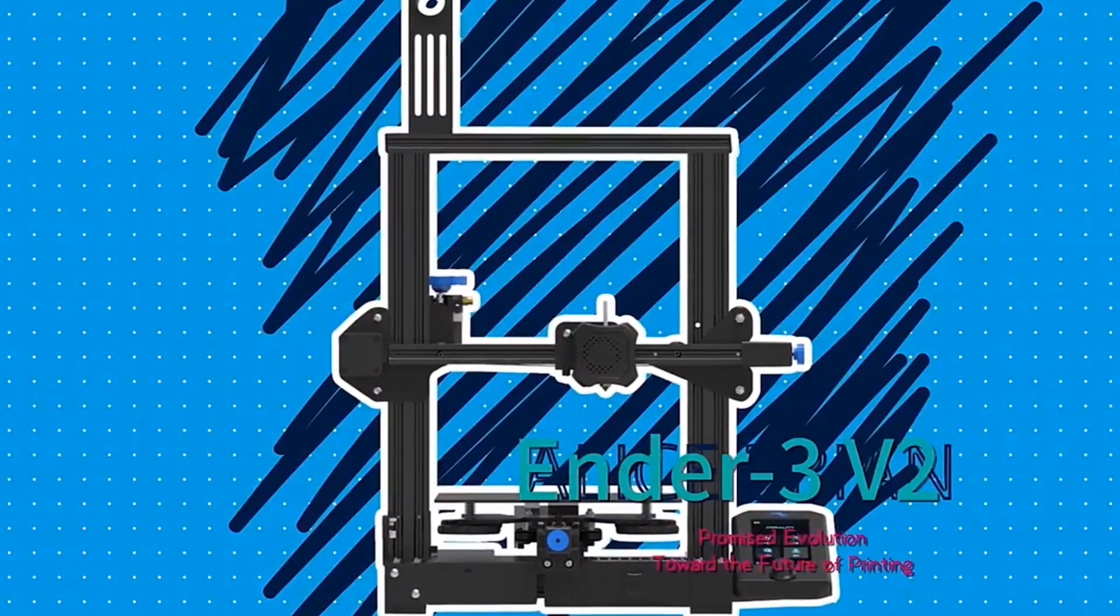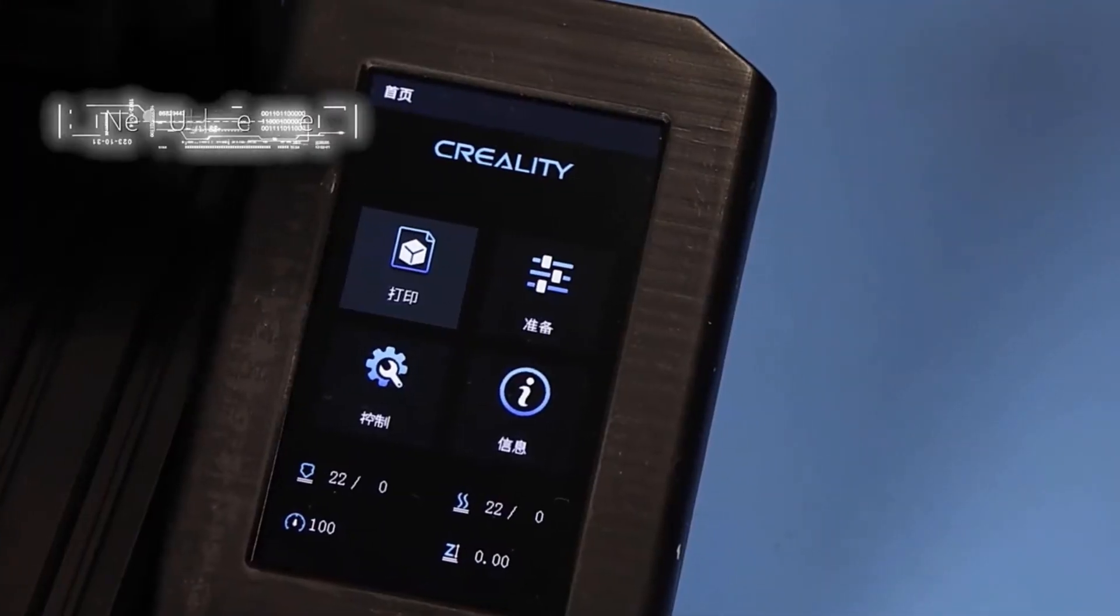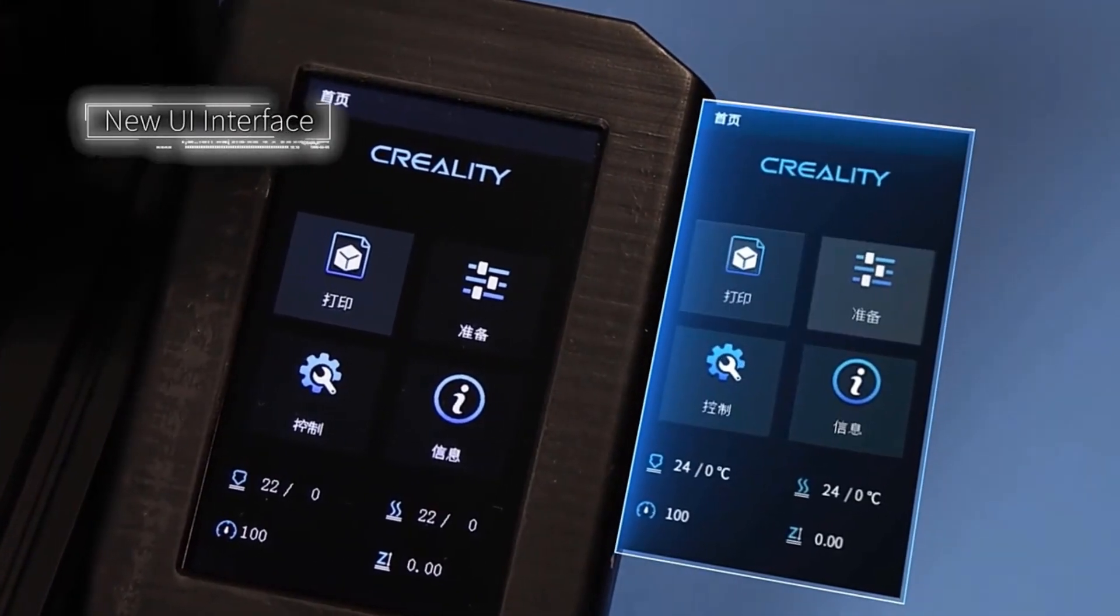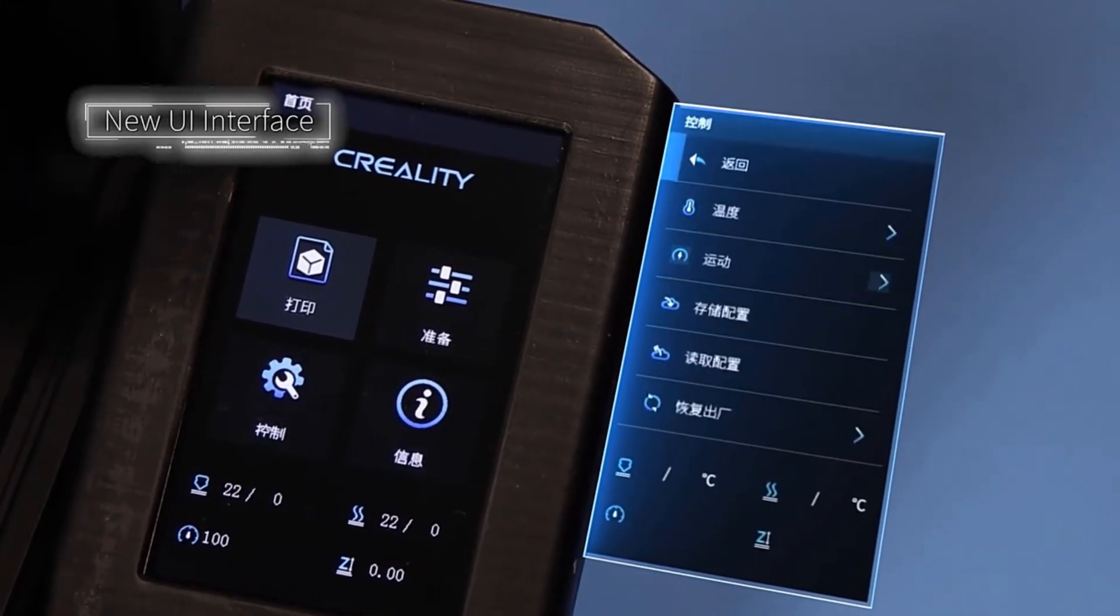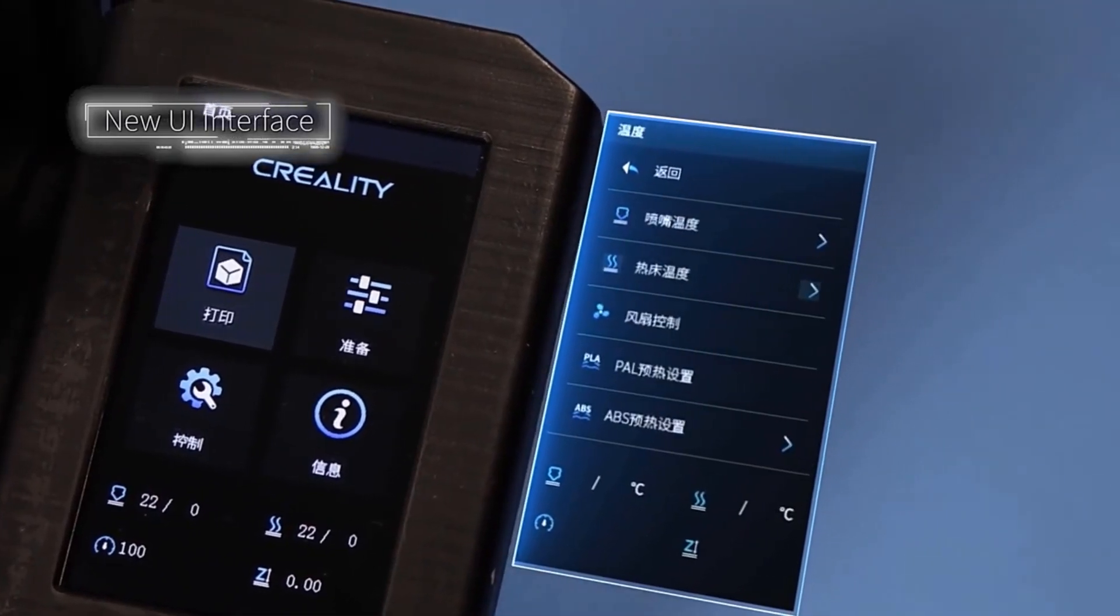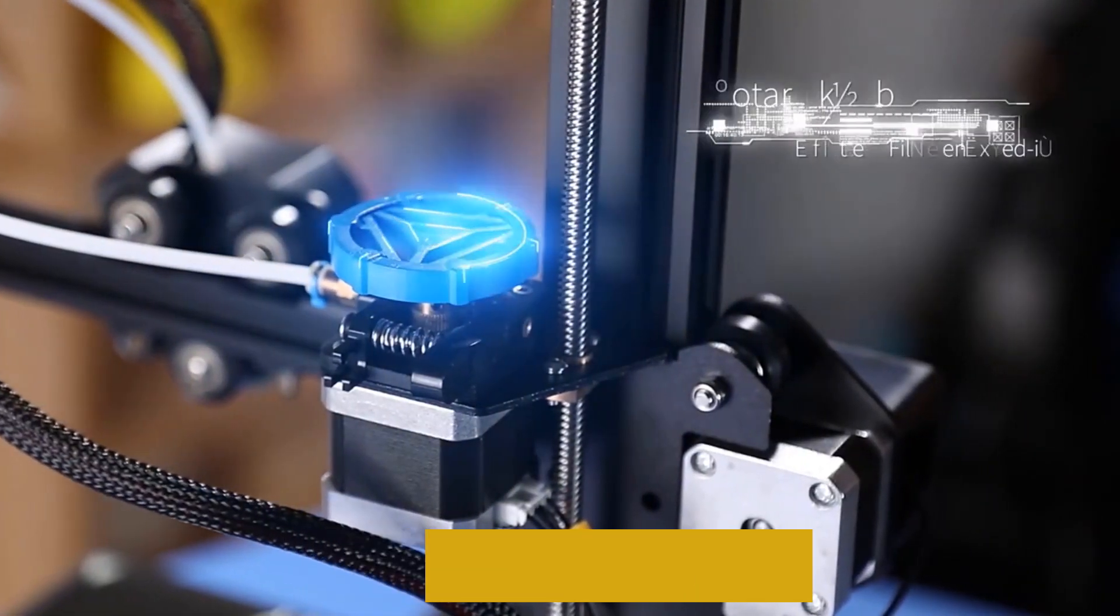Equipped with a new silent motherboard, stronger anti-interference ability, more stable movement performance, silent noise reduction, low decibel operation.